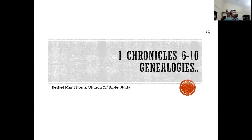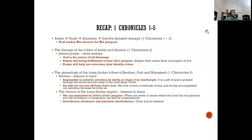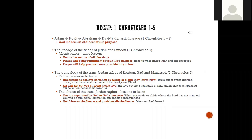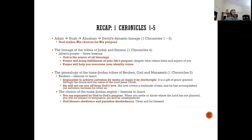Before we get into chapters six to ten, let's take a quick overview of chapters one to five. Chapters one to three — we know that one through nine is all about genealogies. This is presented and written to the Israelites at the time they are coming back from the Babylonian captivity. They went into captivity with an identity as a nation, God's chosen people with a covenant with the Lord, and yet they were taken away.